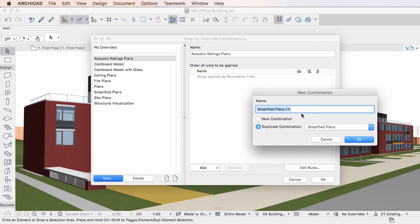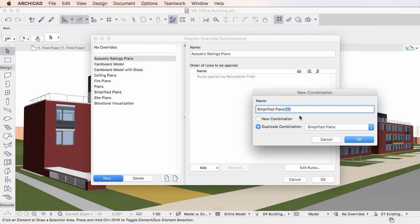The Name field will contain the name of the selected Graphic Override Combination, with an index number in parentheses after it. This is because no two Graphic Override Combinations in a project file can have the same name.